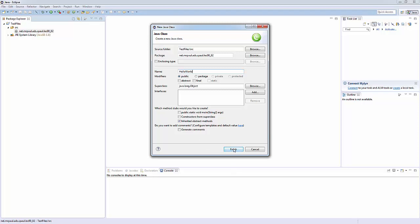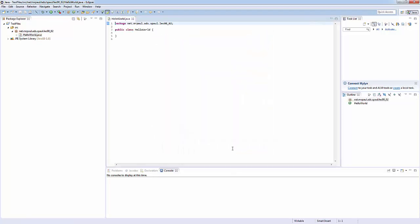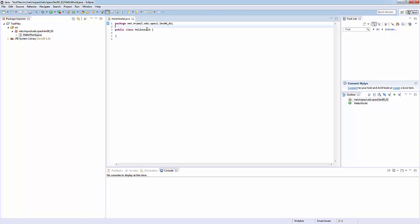Got our new class file. You see we have a package statement on top telling us what package this class is in. It actually already gave us public class HelloWorld. That's nice of it.